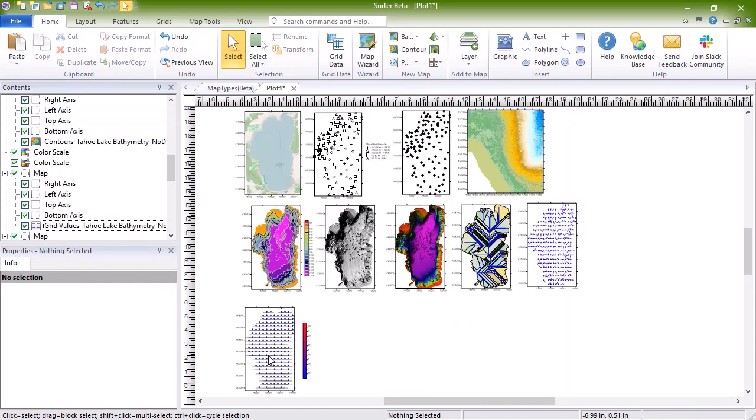The last two-dimensional grid-based map is the viewshed map. The viewshed map cannot be created as a new map, but must be added to an existing two-dimensional grid-based map. Viewshed maps show areas that are visible or invisible from a stationary transmitter location.